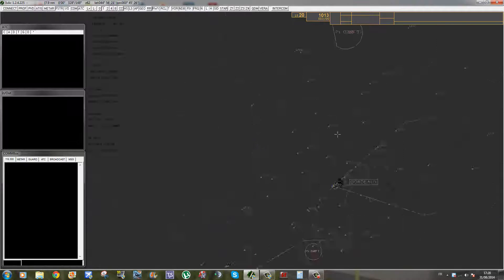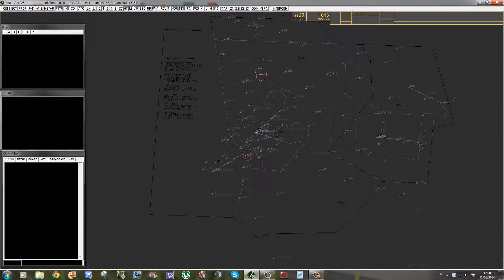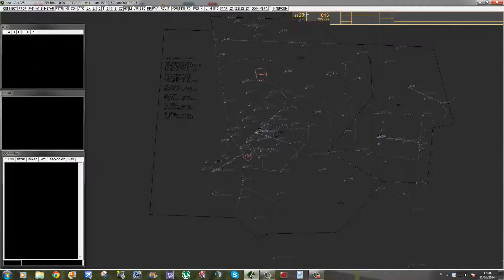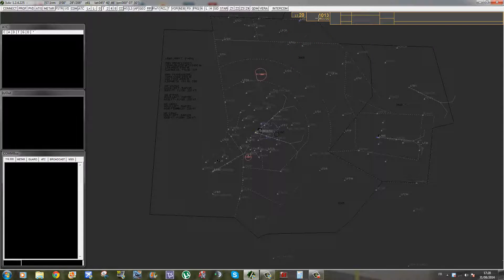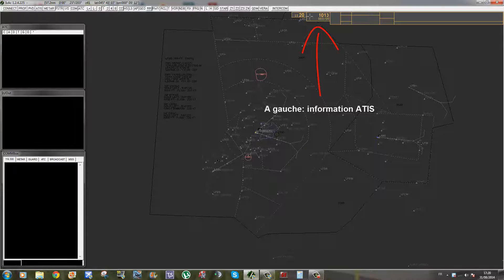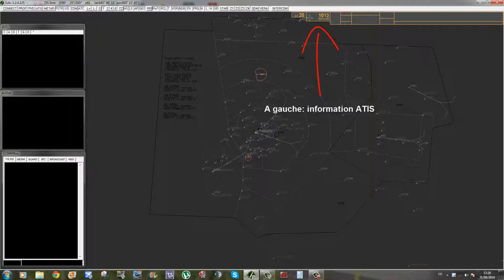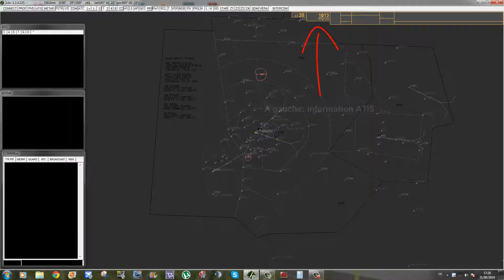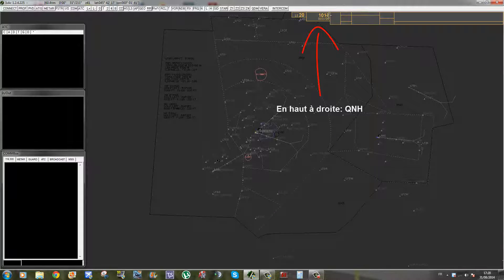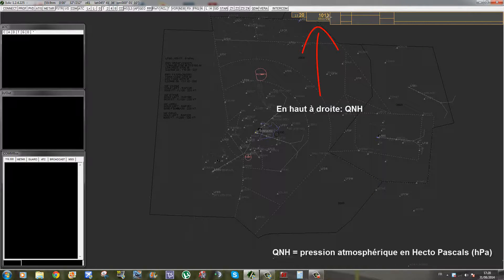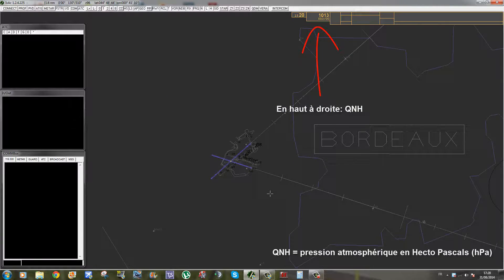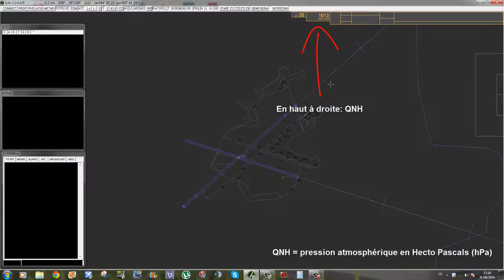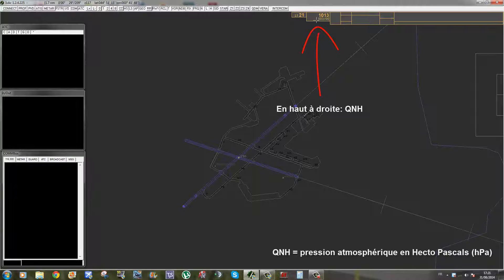Donc IVAC, on a une interface comme ça, un radar tout simplement avec trois fenêtres. Dans la plus petite des fenêtres, on a l'heure UTC, donc l'heure de Greenwich. Dans la fenêtre de taille moyenne, on a à gauche l'information météo. Ici, on a le QNH, c'est la pression atmosphérique au niveau de la station météo de l'aéroport. Là, vu qu'on n'est pas connecté, c'est des informations qui ne sont pas trop valides.